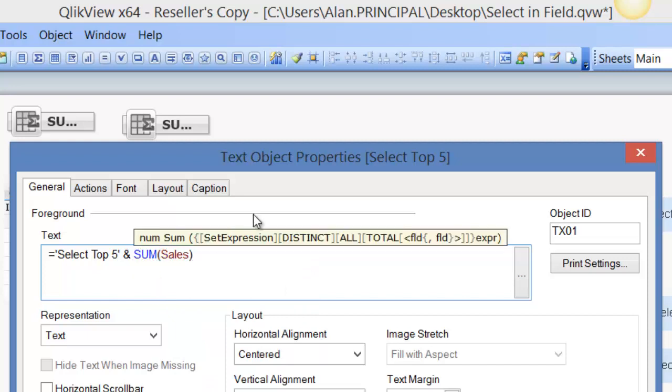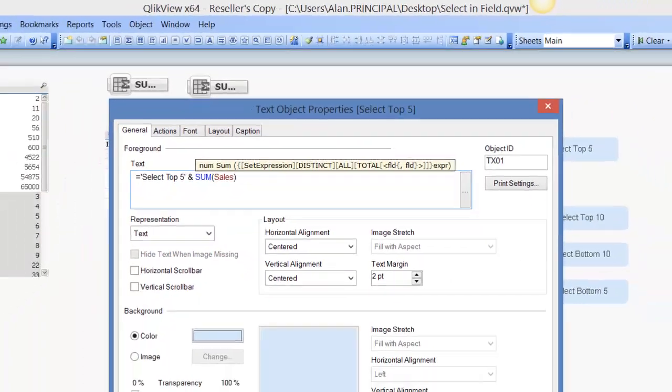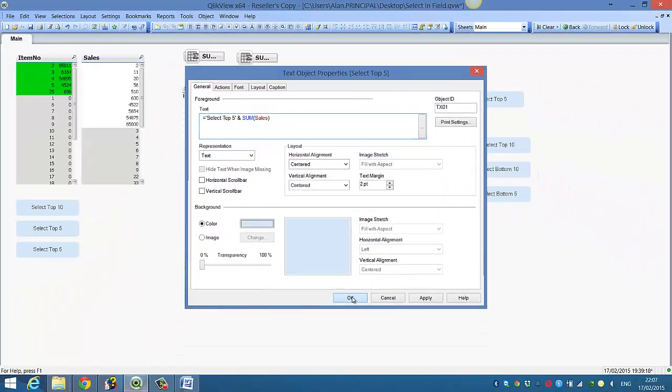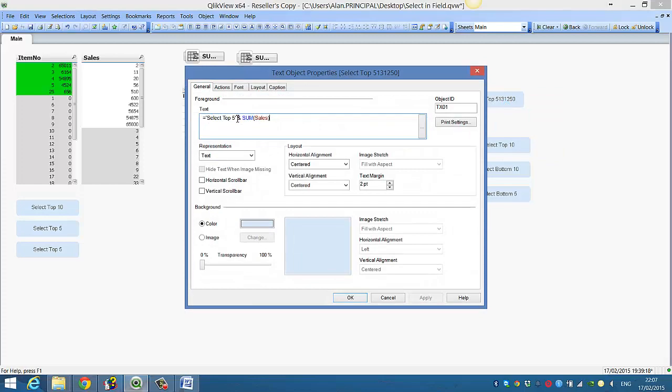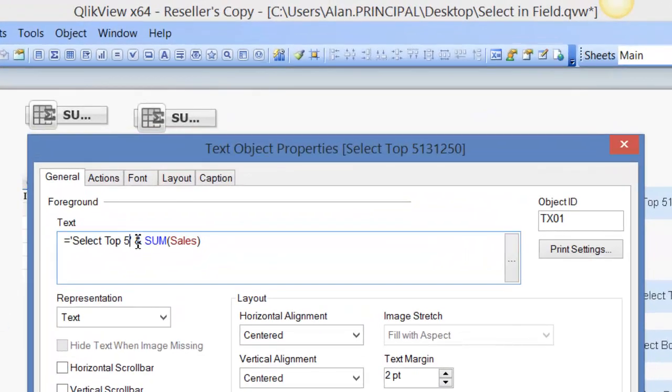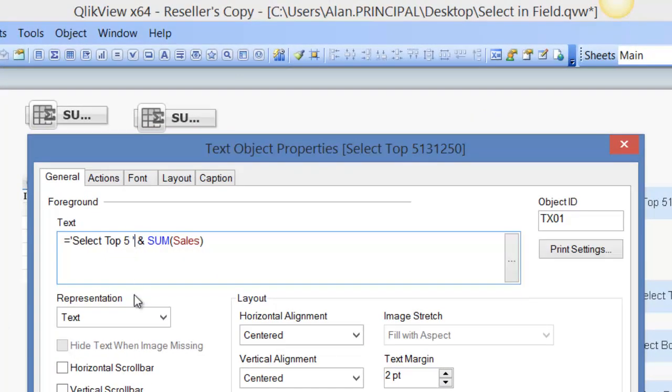We can then reuse the expression for the action. So if we click OK, you see it's giving us select top five and it's actually, so we put a space in there. We might even put a pipe just so we can see it's separated.